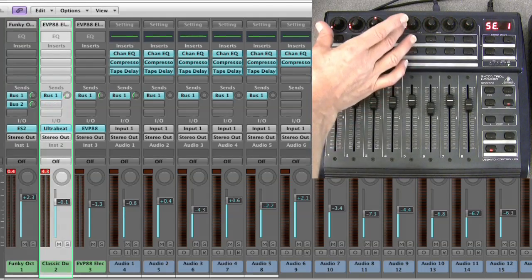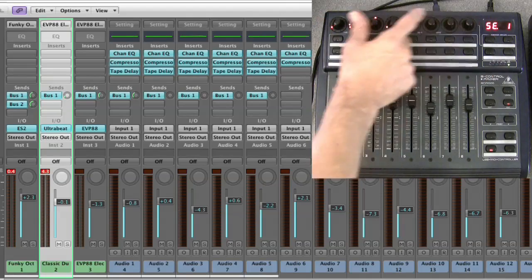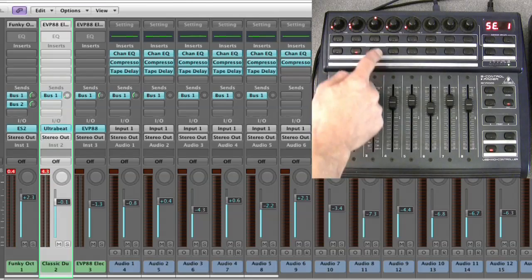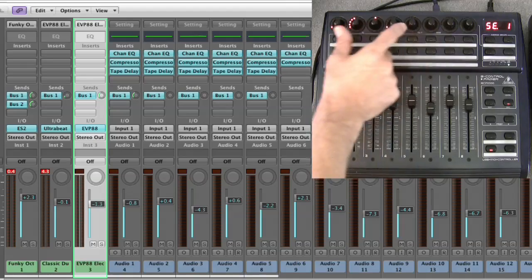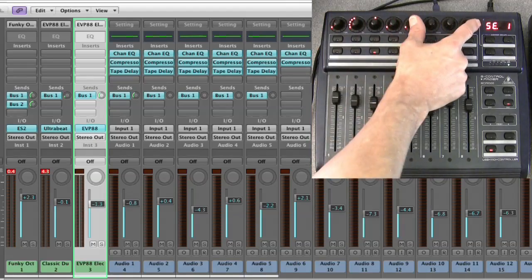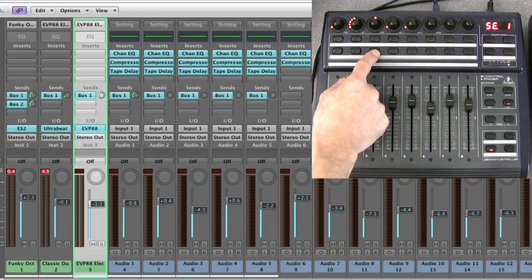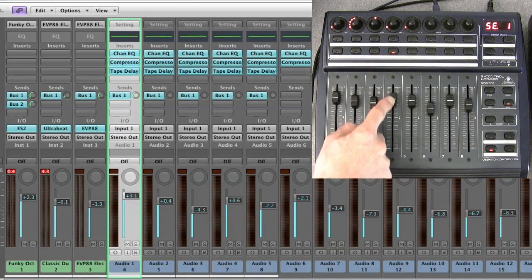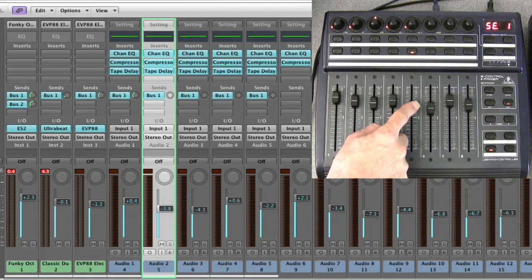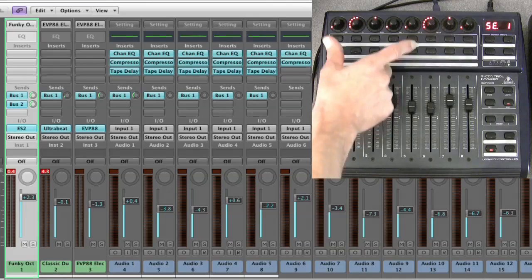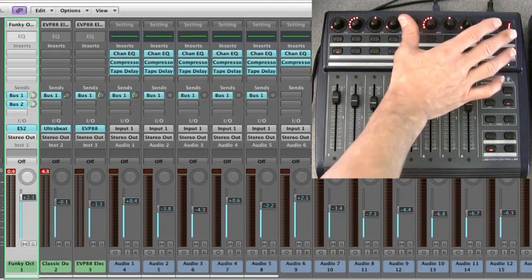Once you've gone into sends channel view, I can then step to the second channel and I'm controlling, on page one, the first two sends - all four parameters for that channel. Now I'm controlling page one, the first two sends, all parameters for this channel, now for this channel, now for this channel.